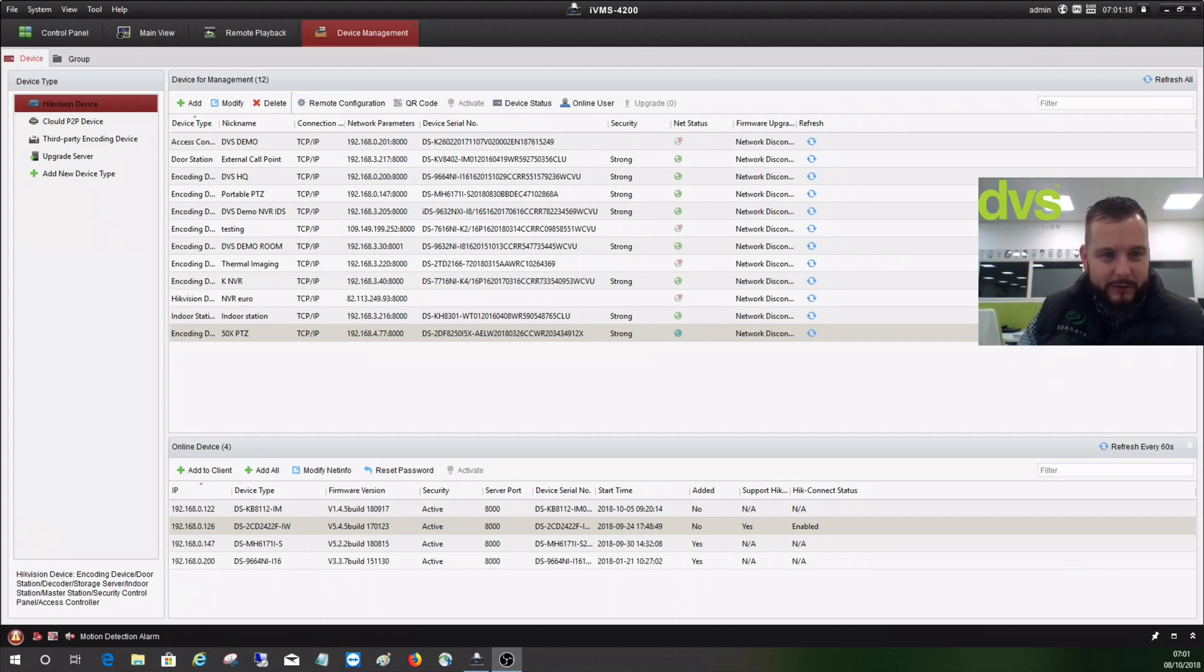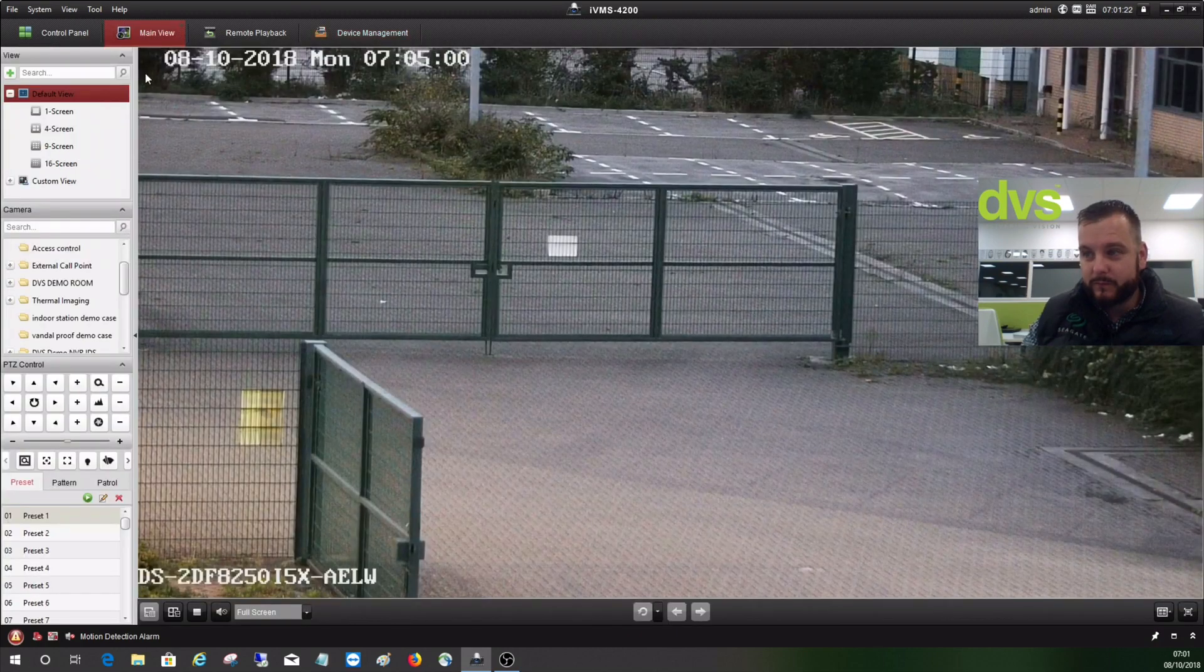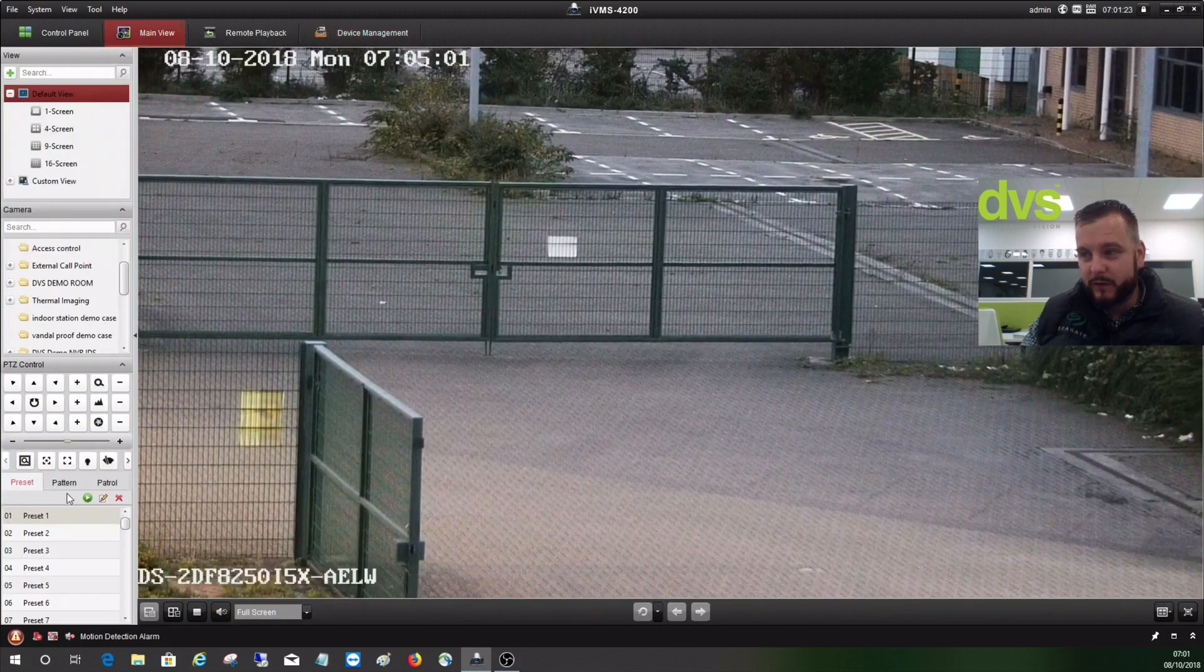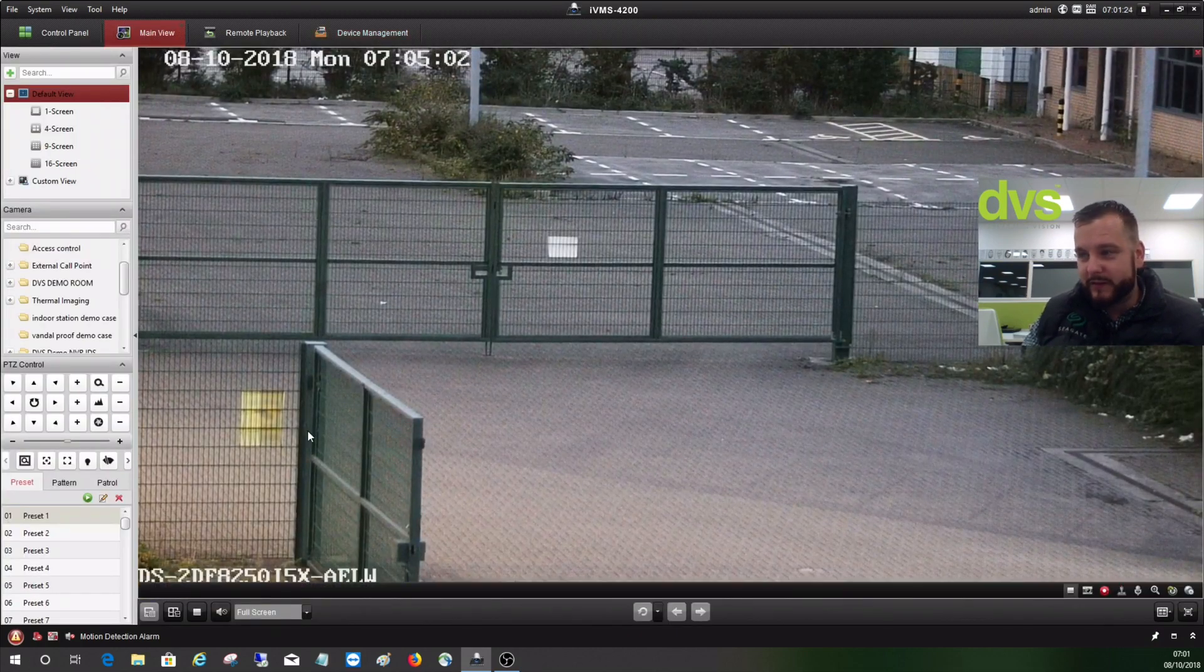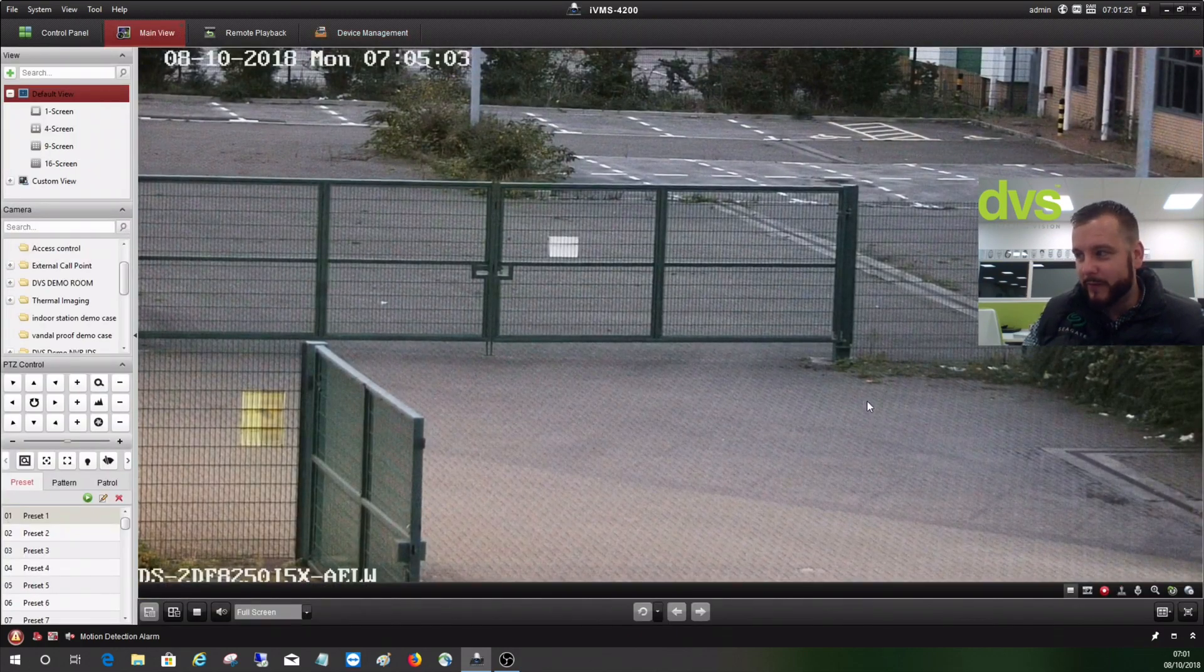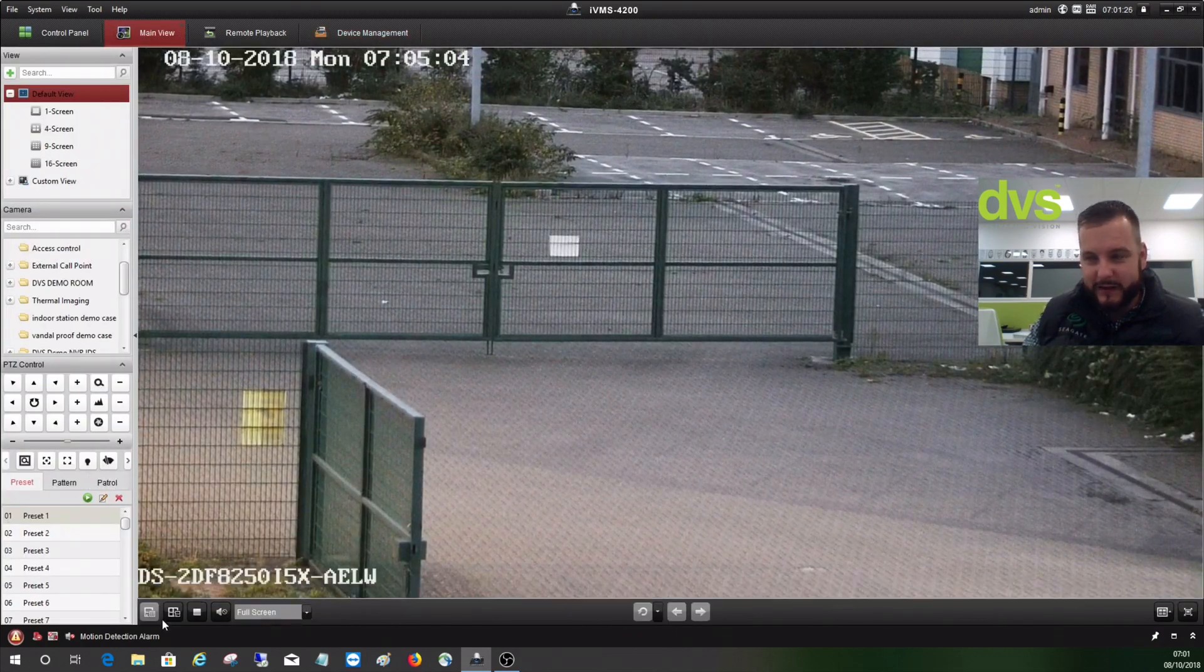Quickly we'll take a look. If you go into main view, the PTZ is currently set to look at our main entrance gate there.